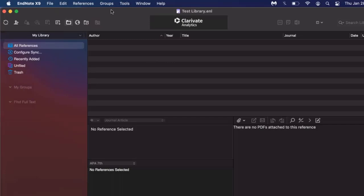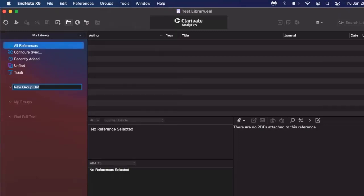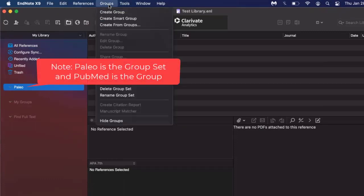Some examples include, if I was doing research on the paleo diet, I might organize that folder by database. For instance, I could create a group just for sources I pulled from PubMed.